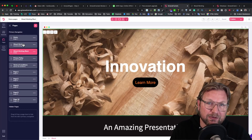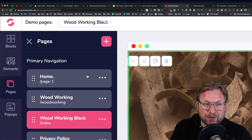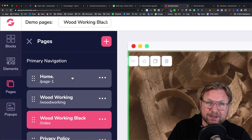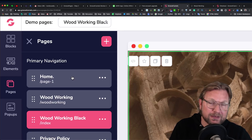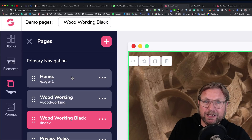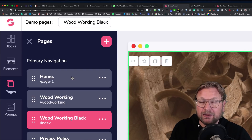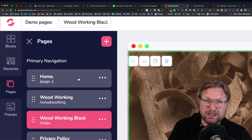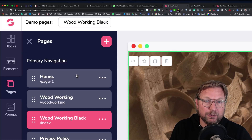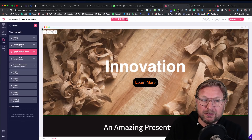Very soon you will also be able to create funnels within GroovePages. A funnel will contain multiple pages — let's say you create a sales page, and then when somebody purchases your product, you do a thank you page with another offer like 'do you want to upgrade to this?', and then your next page and your final thank you page. That's all within one funnel. You can add multiple pages within a funnel, though that's not yet added to GroovePages but it will be soon.